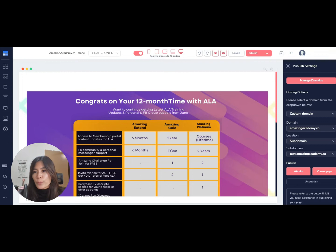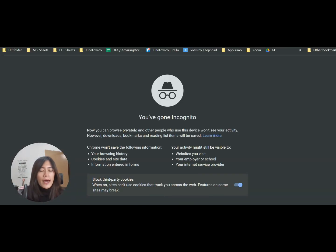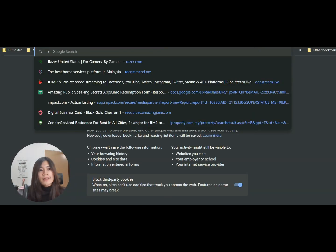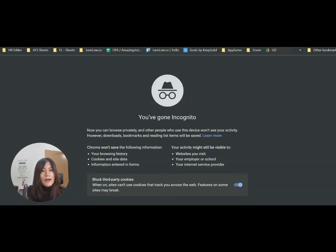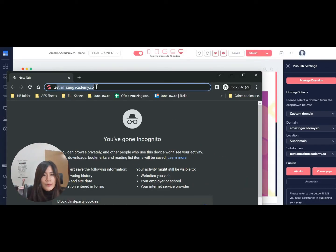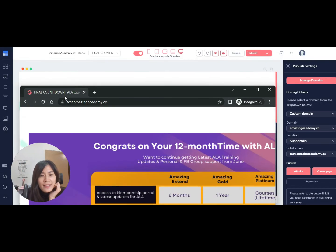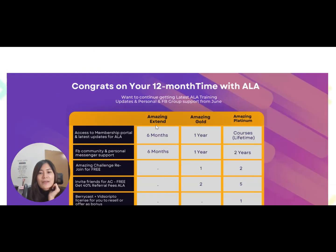Let me try to open another window and go to test.amazingacademy.co to see if this page is being updated. Yes, this is being updated. So it is